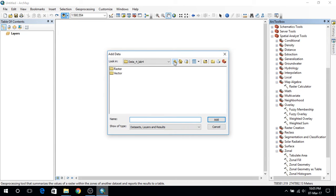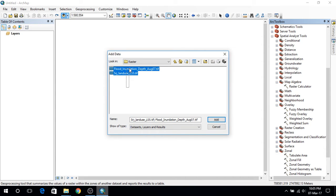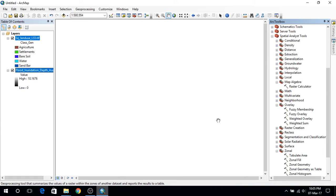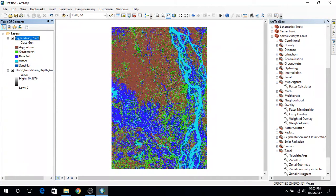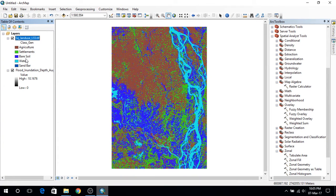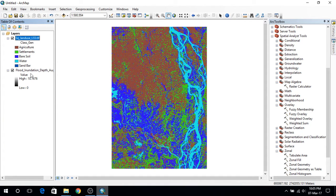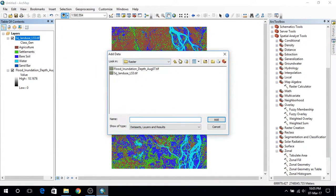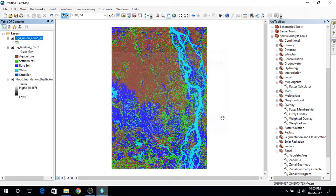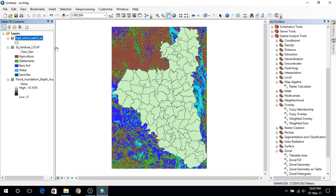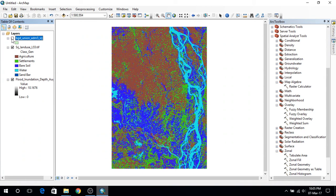The data I have are two raster layers which are the flood inundation depth and Shirajgan's land use. So here I can see that Shirajgan's land use has five classes: agriculture, settlements, bare soil, water and sandbar. And here we have the values for flood inundation depth. In here we are going to add the vector data which is the boundary for the Shirajgan's GLAV and I am not going to need this for now.